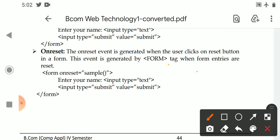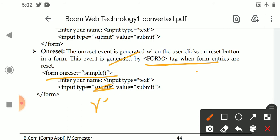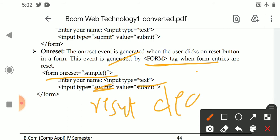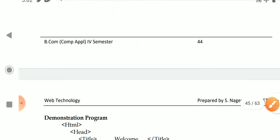The onreset event is generated when the user clicks on the reset button in a form, and this event is generated by the form tag. In the form code, we set onreset to execute a sample function. To create a reset button, we use input type equal to reset, and the value can be 'clear' or any label you prefer.